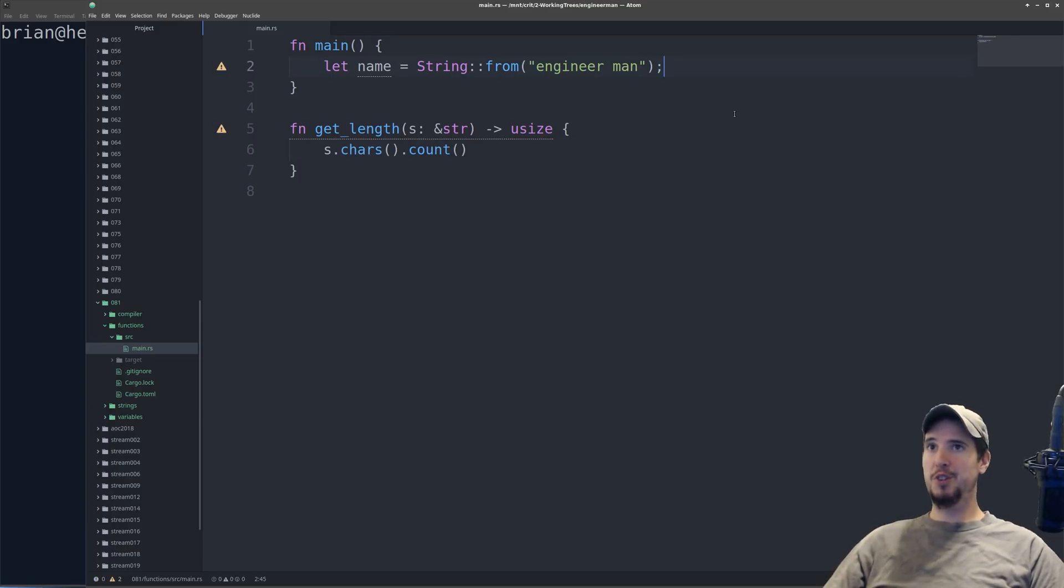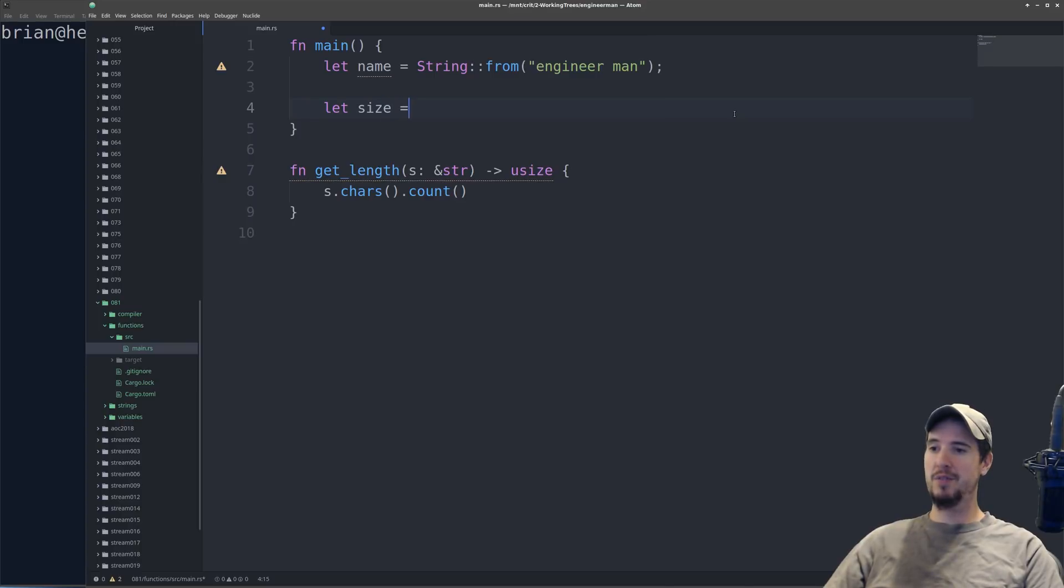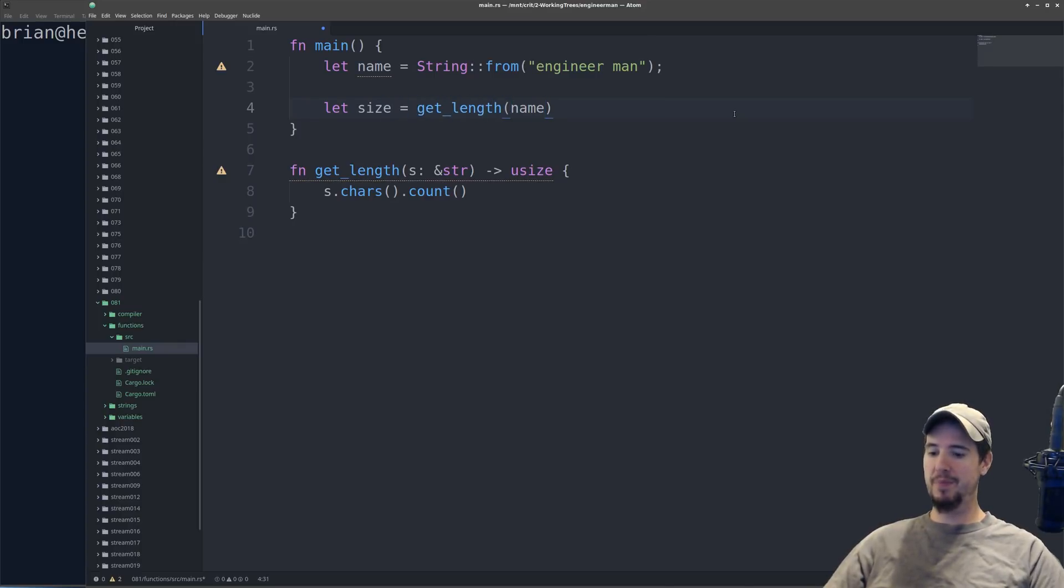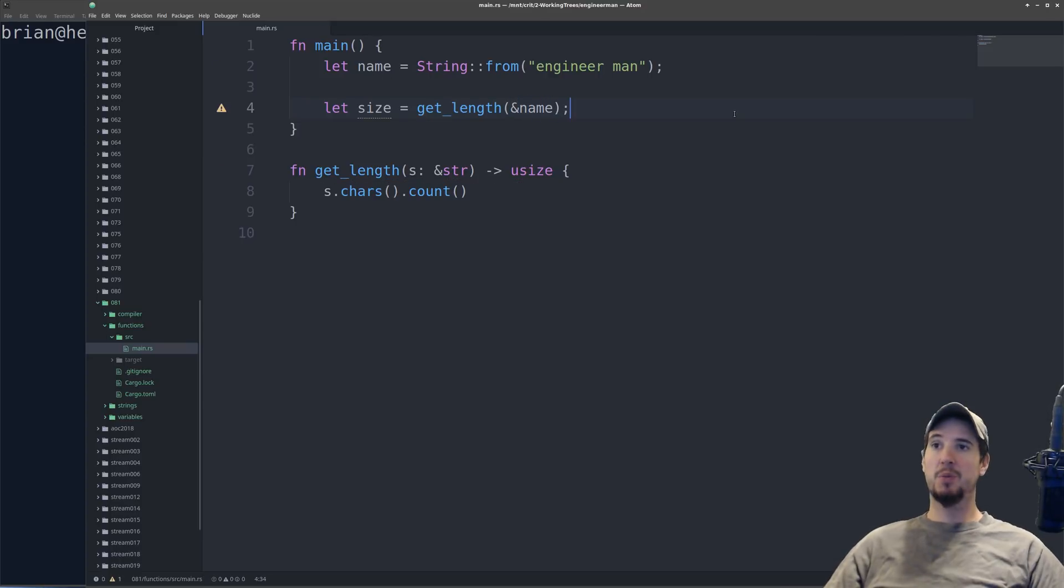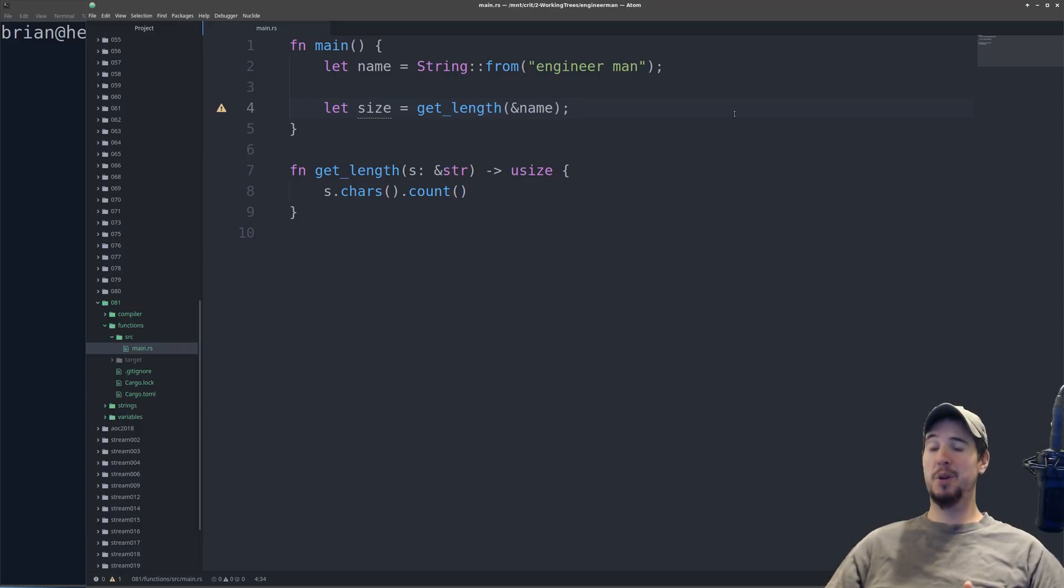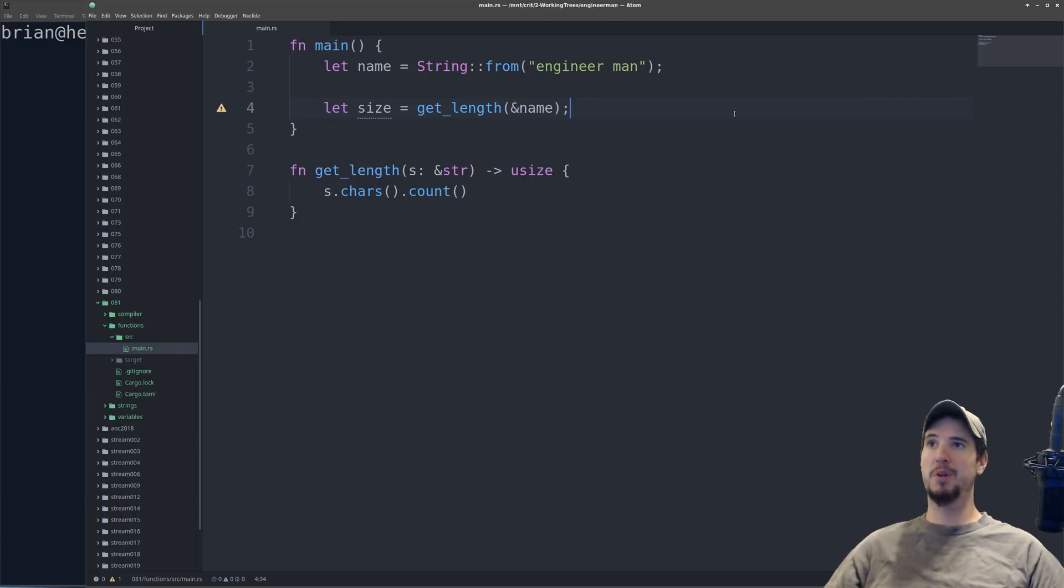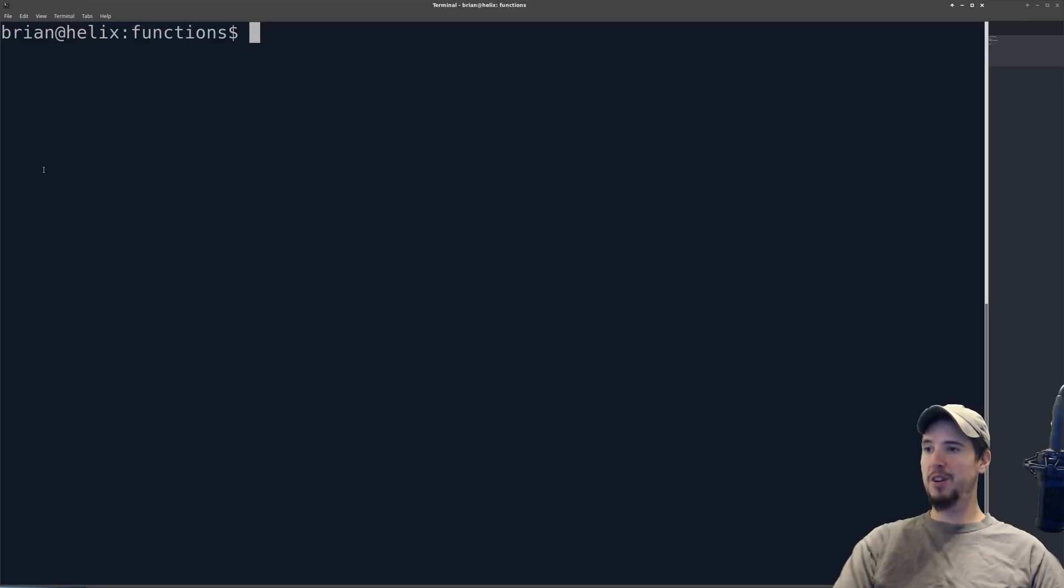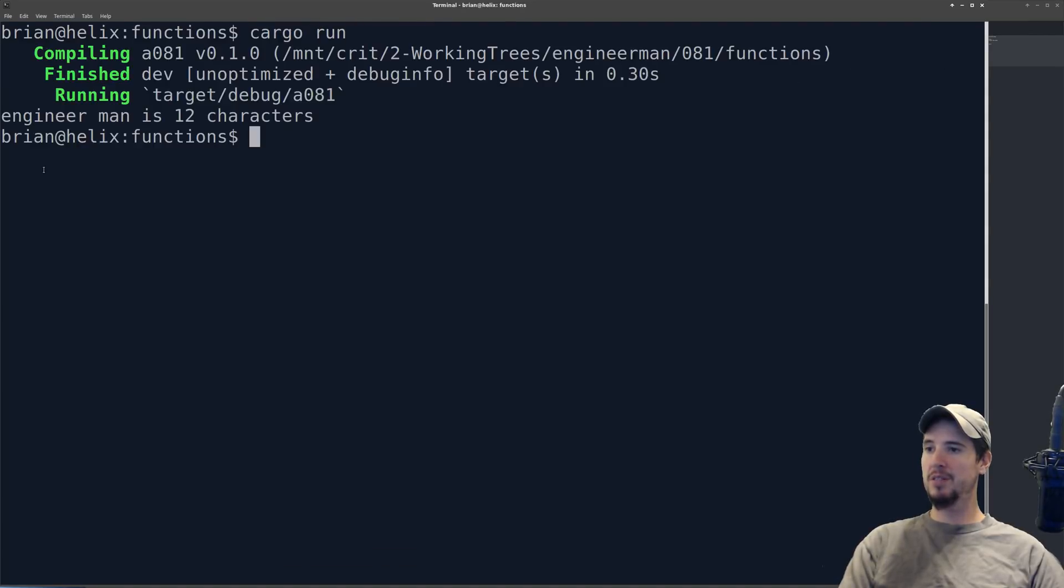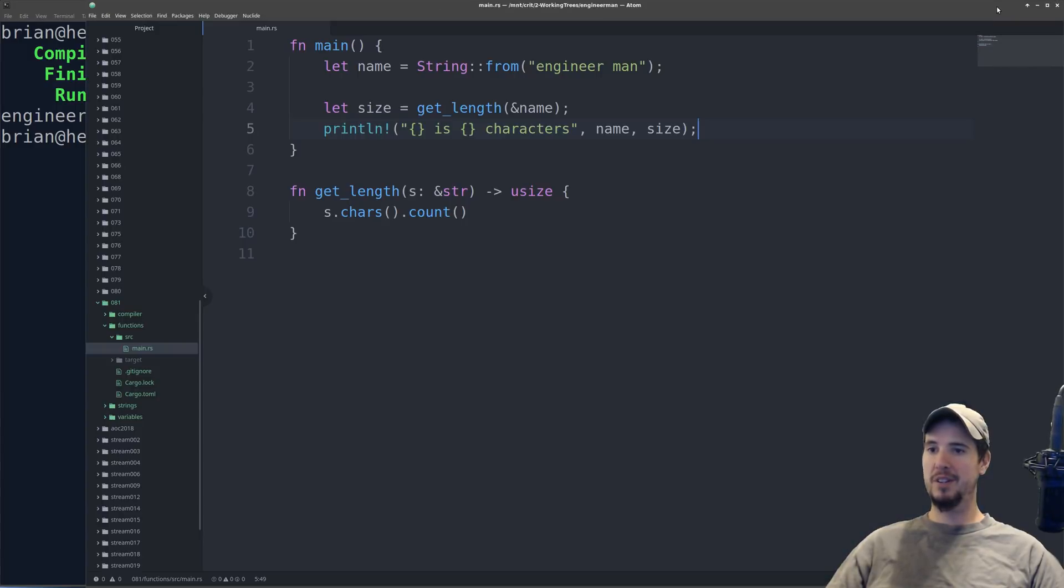So calling this function similar to other languages, you could do something like let size equals get_length name. In this case, you have to specify ampersand so you can let it borrow that value. Rust has this concept of ownership and borrowing, and we're going to talk about it at length in another video, but you'll get a quick taste on what effect it has in your program here in a moment. We can put our print line here, and then we can just try out our program real quick. You can see it says engineer man is 12 characters, and that's what we expect it to say.